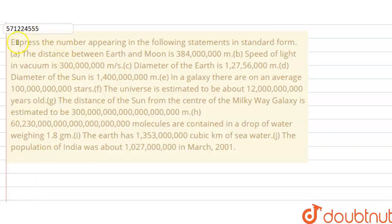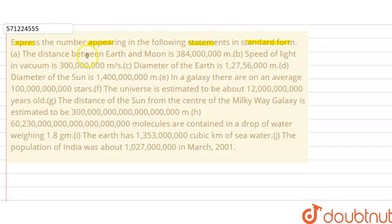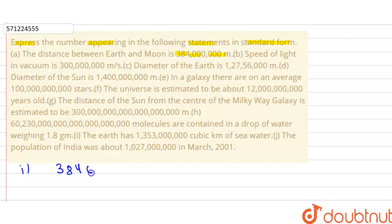Hello everyone. In this question, we have to express the numbers appearing in the following statements in the standard form. The first statement is: the distance between the Earth and the Moon is 384,000,000 meters. So write down this number: 384,000,000 meters.